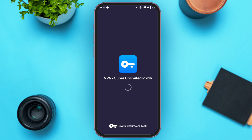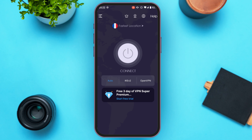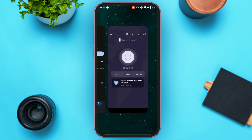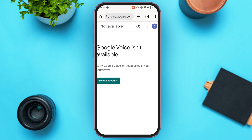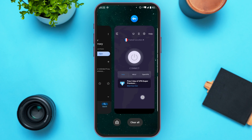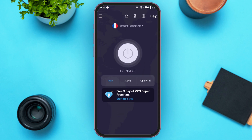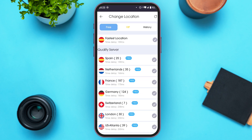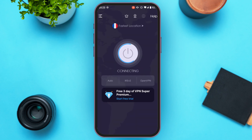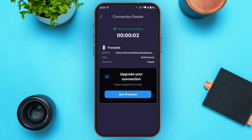Now connect to the VPN — you can see the VPN application has been opened. Before connecting, you can see that Google Voice is not available in my country. Go to the VPN application, choose the location by tapping on the location option. Select a location where Google Voice is available — for example, you can tap on the option for the United States. Wait for a while and the VPN will be connected. You can see you are now connected to the VPN. Go back to Google Chrome.